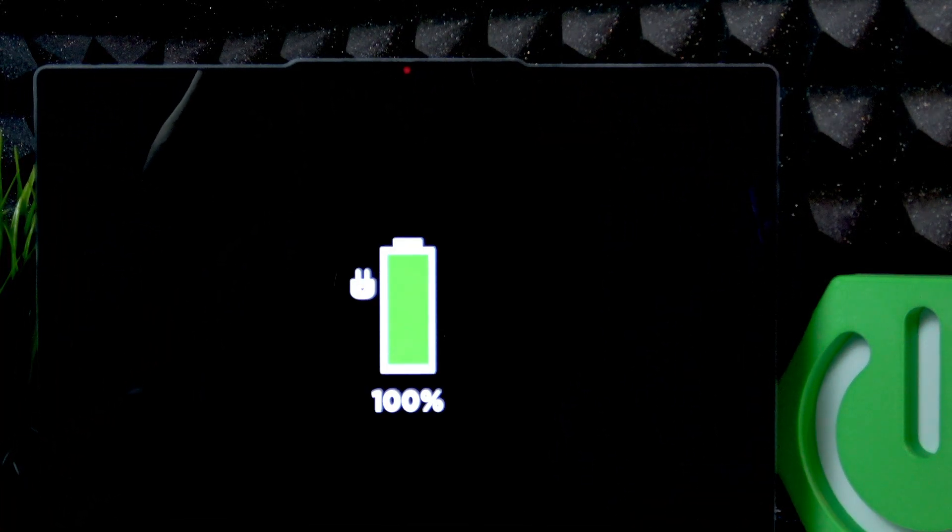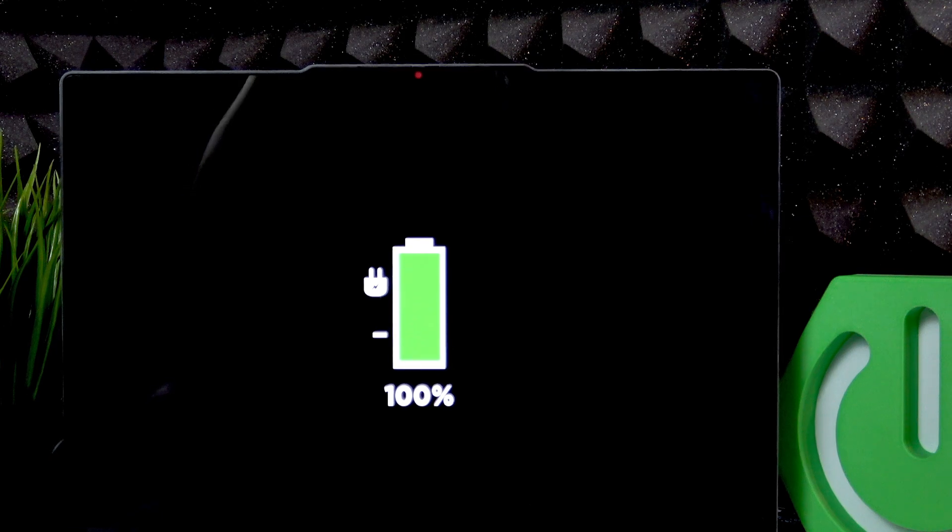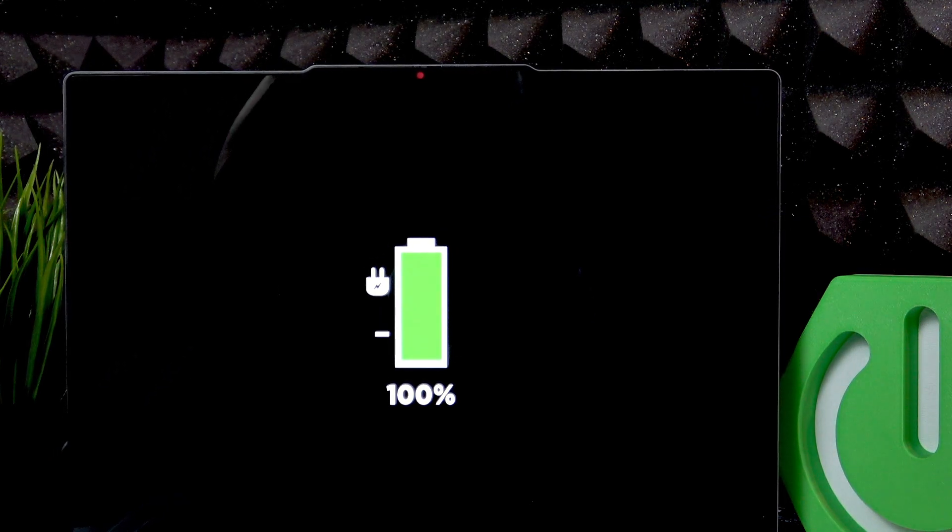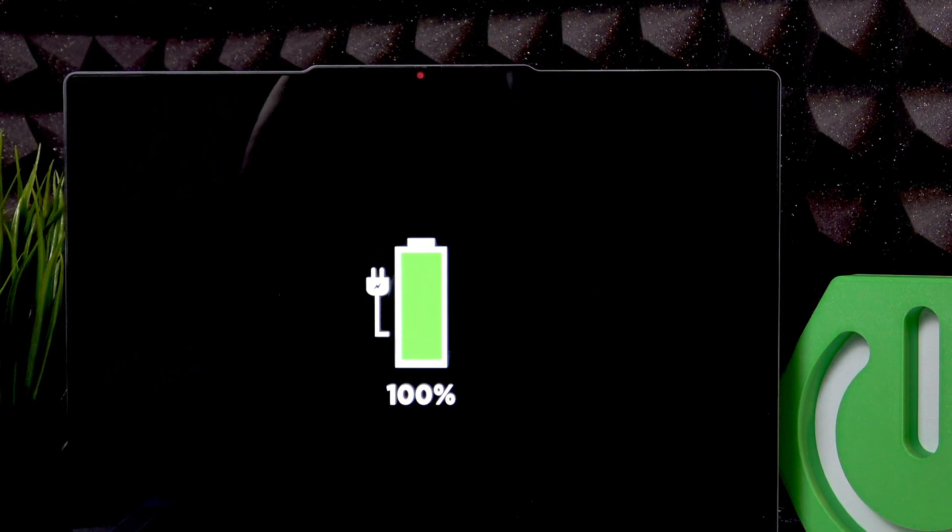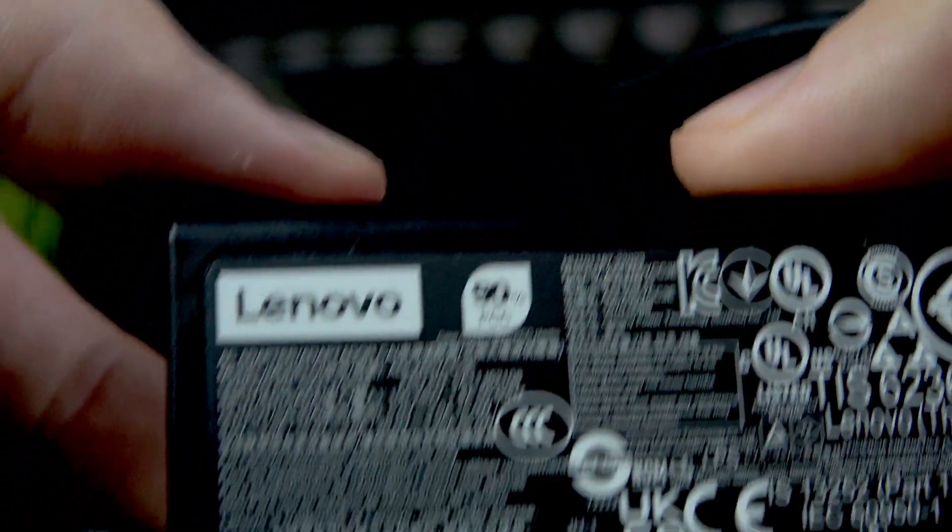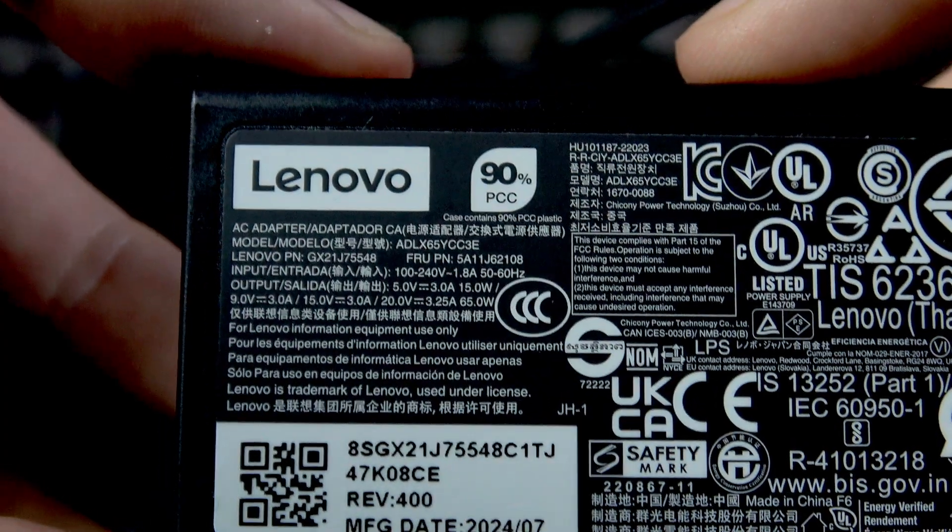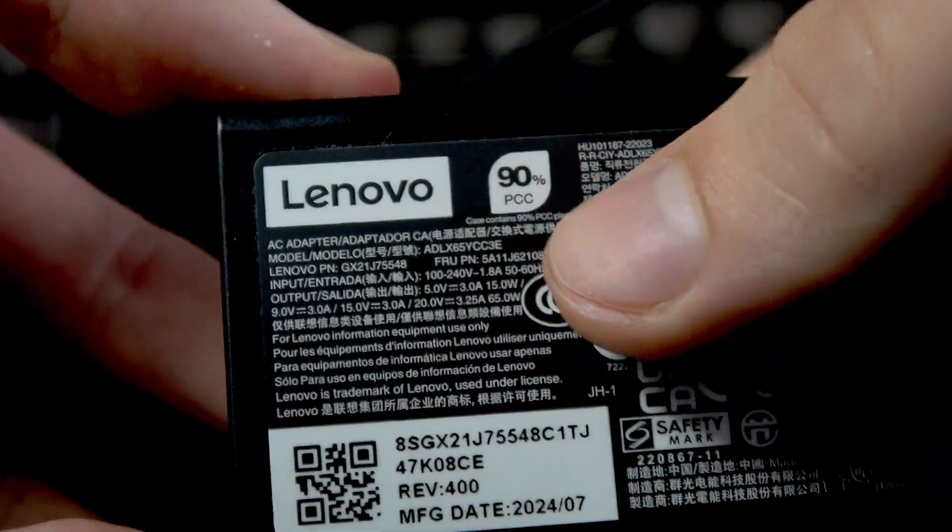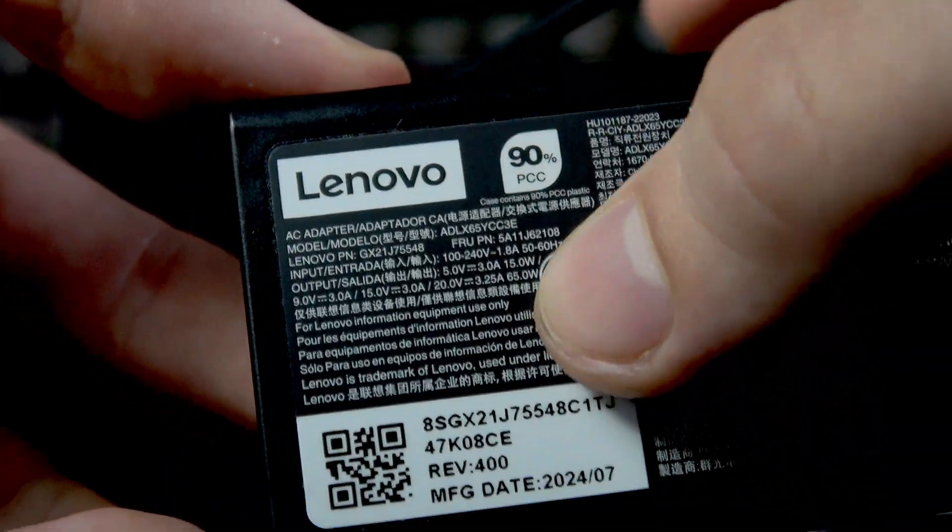You should also make sure that your AC adapter is providing at least 65 watts of power so that your laptop charges. As you can see right here, it says 65 watts output.